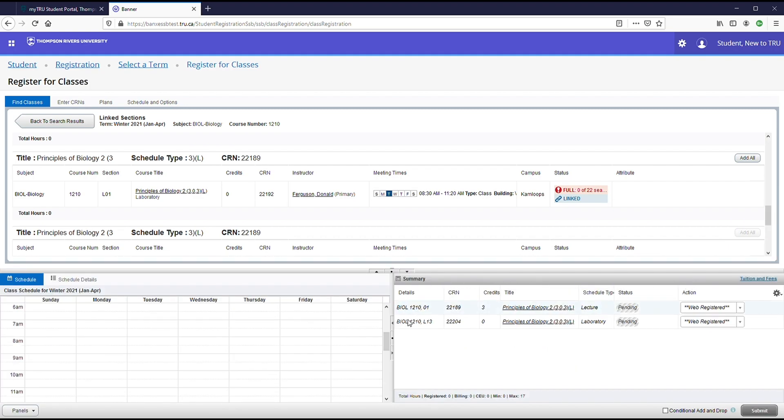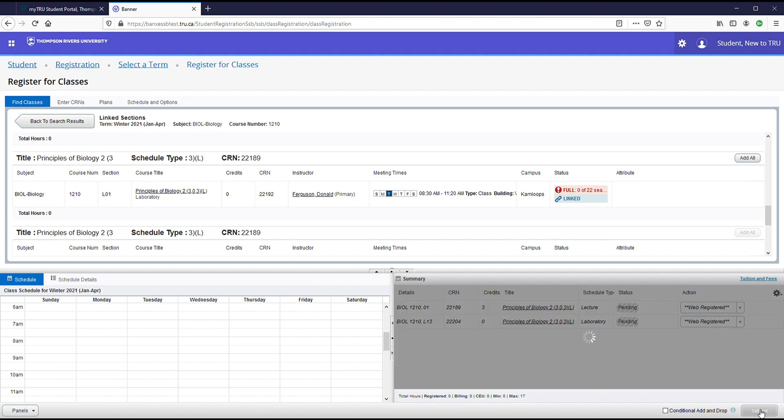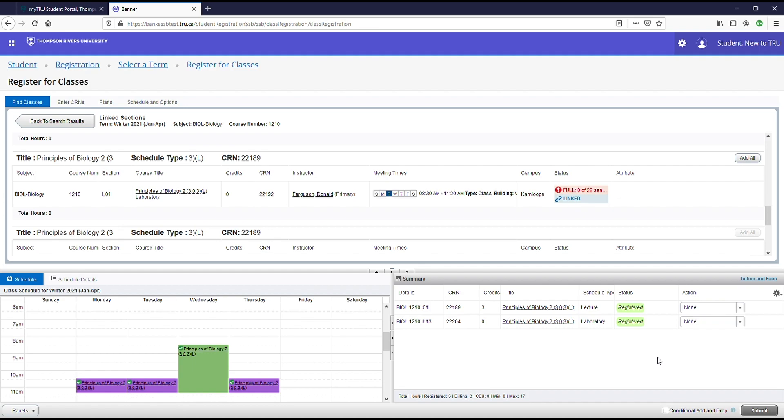You can see that both the lab and the course have appeared down below here. Make sure they both say web registered and go ahead and click submit. As you can see, the status now says registered. So you are now registered in both of these courses.